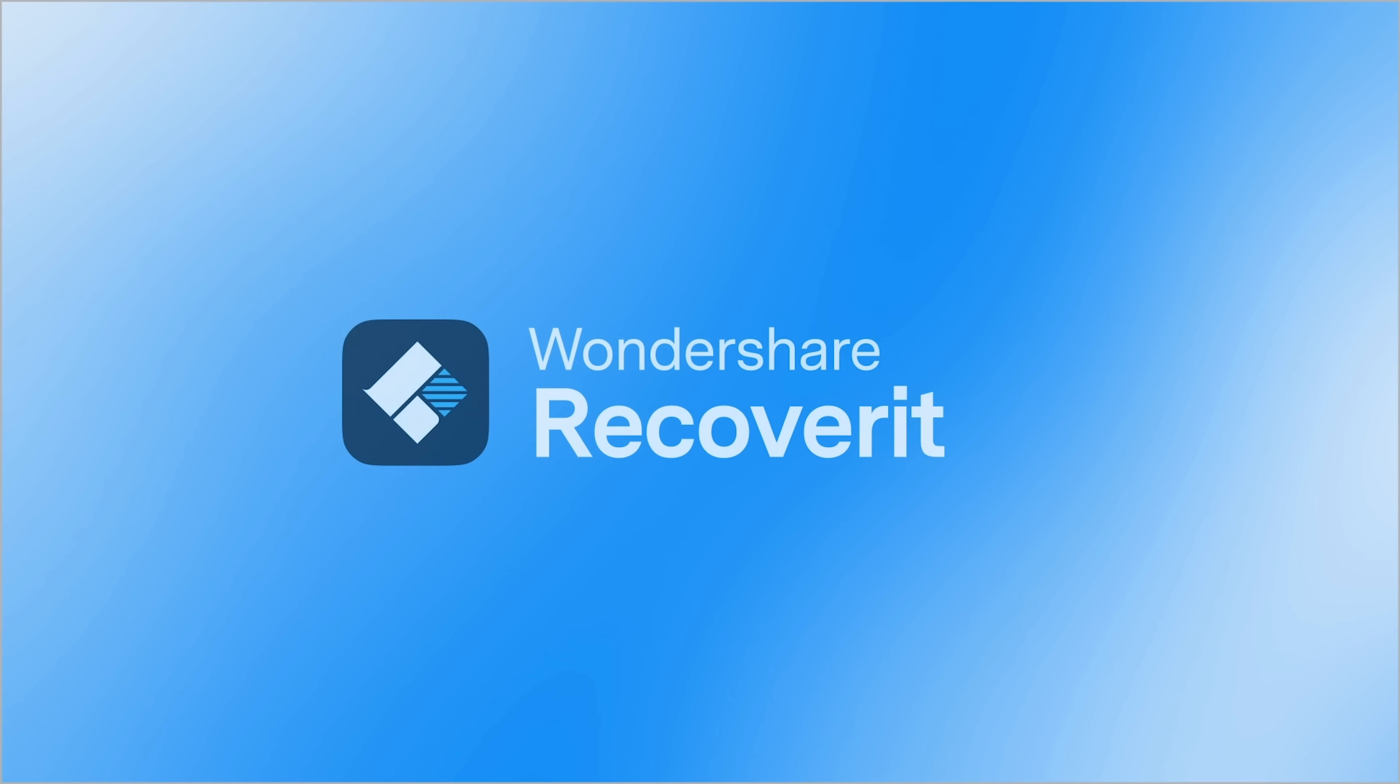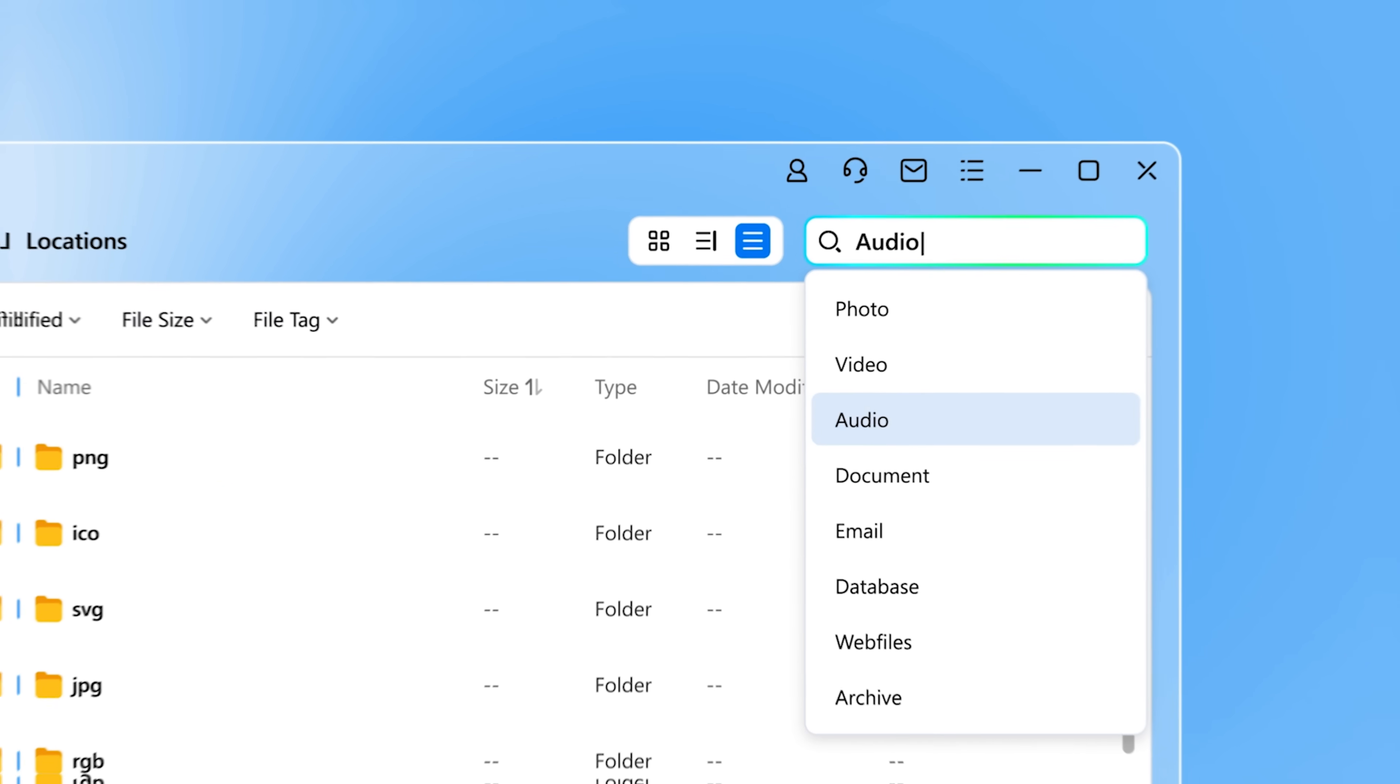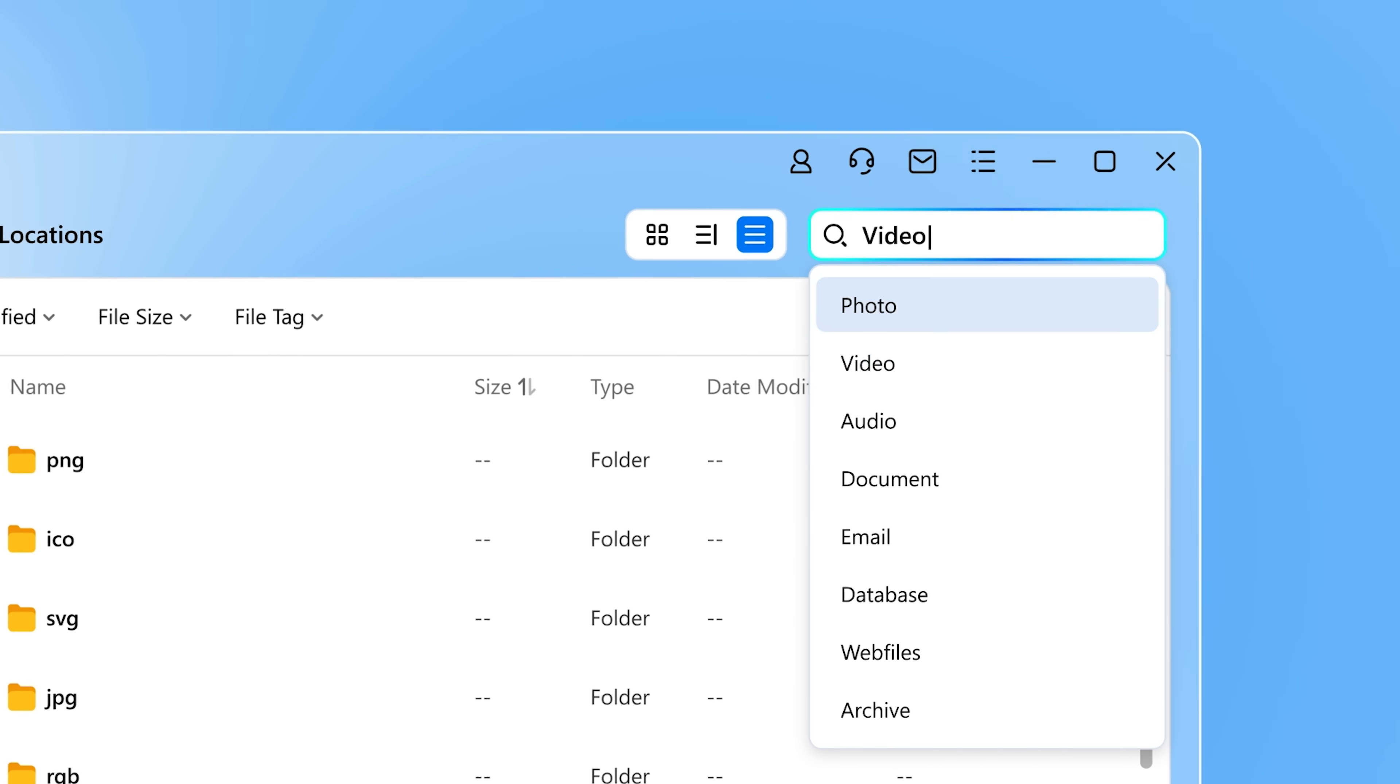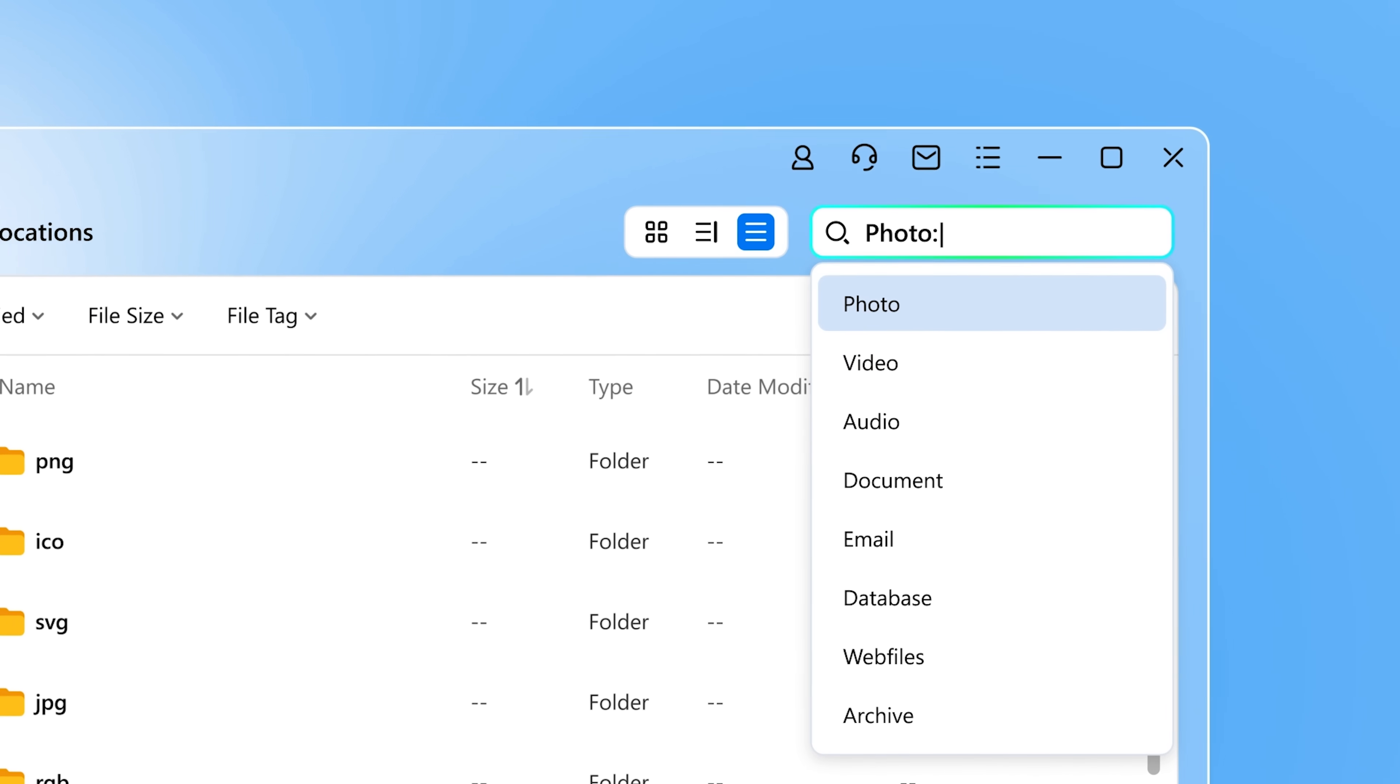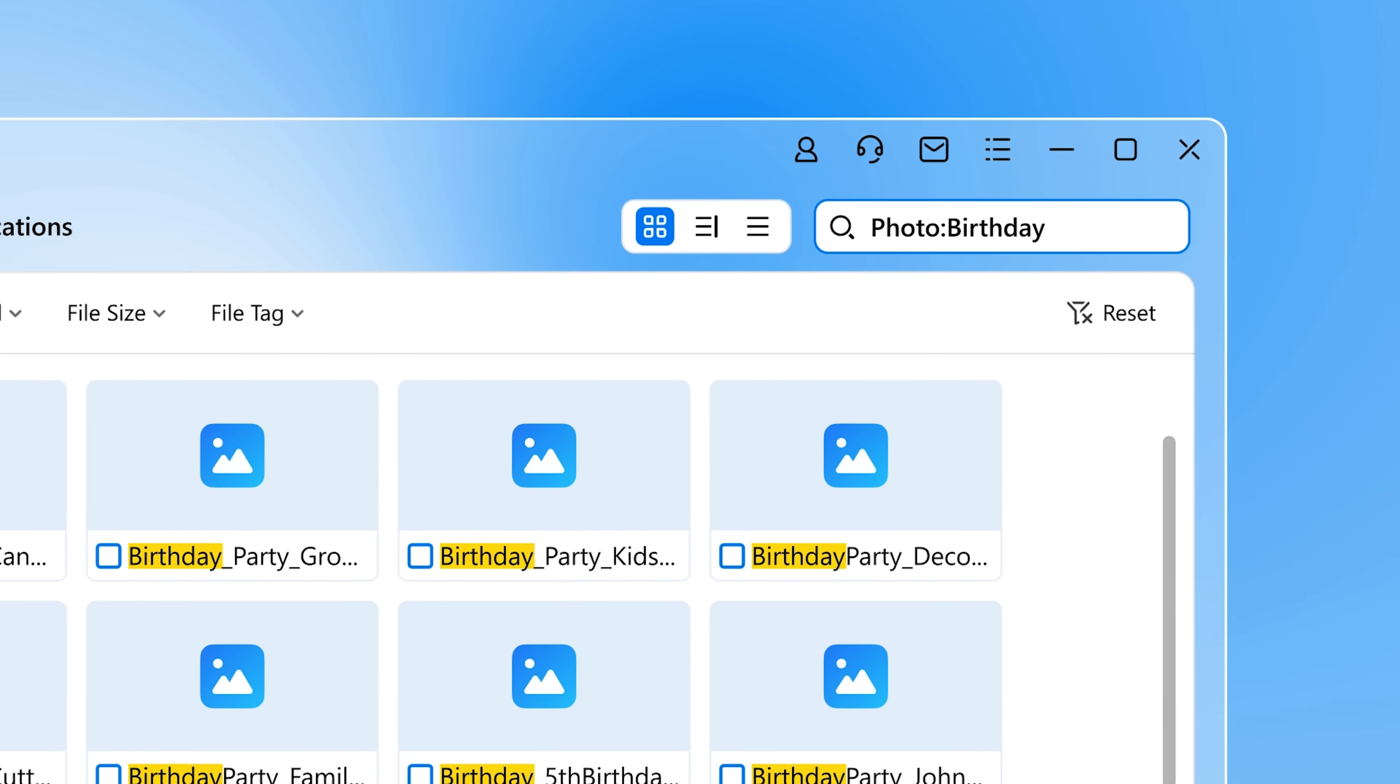My name is Daniel, and today I'm taking a closer look at Wondershare Recoverit, an advanced data recovery tool designed to meet the needs of filmmakers.